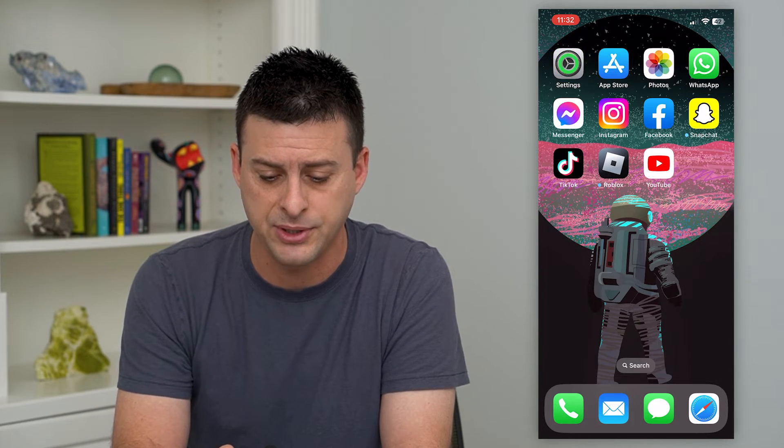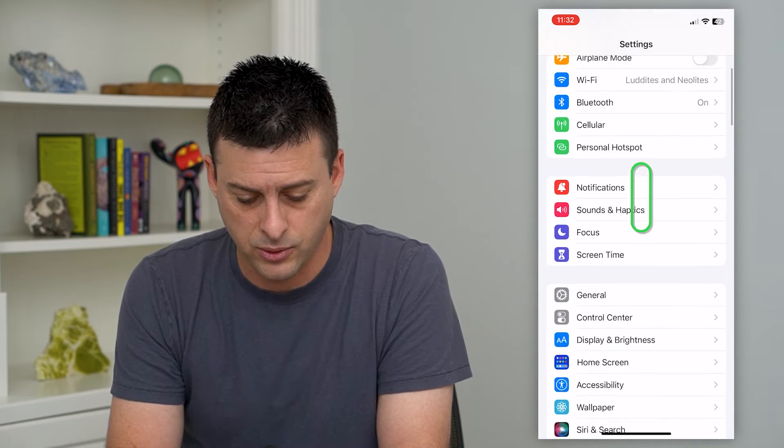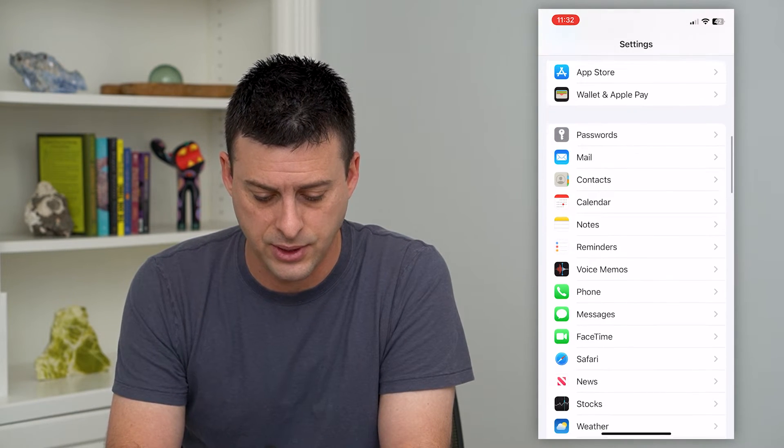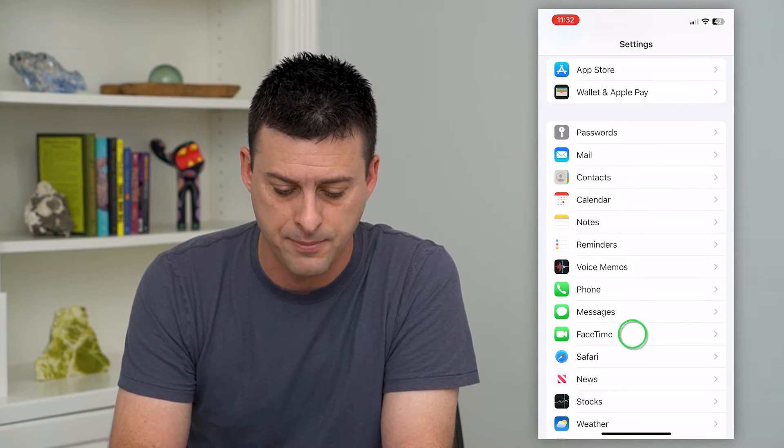To do that, let's hop into Settings here and scroll down until we get to FaceTime and tap on that.